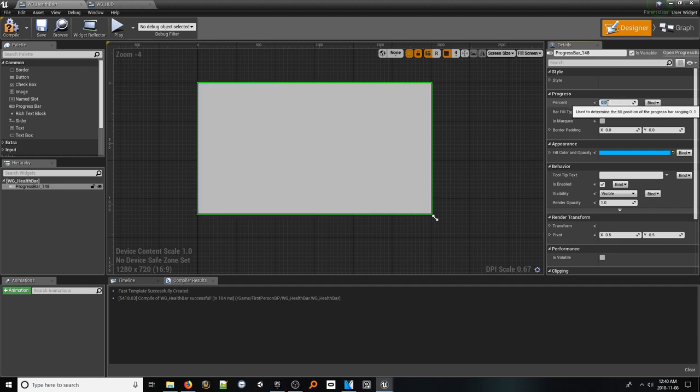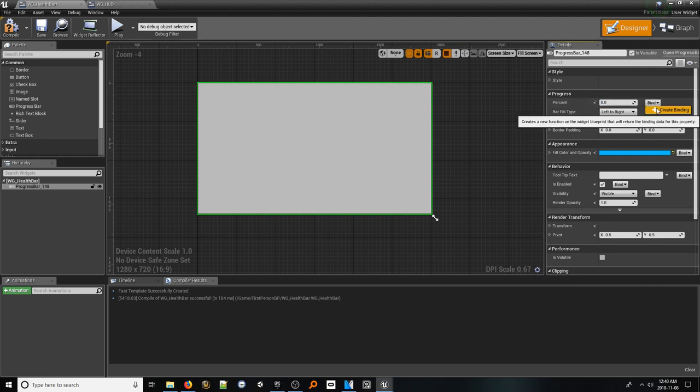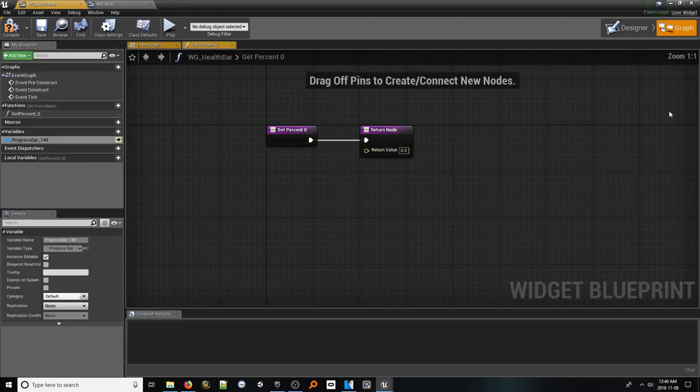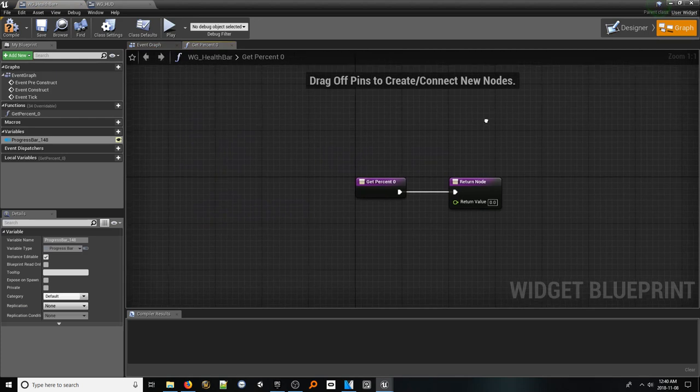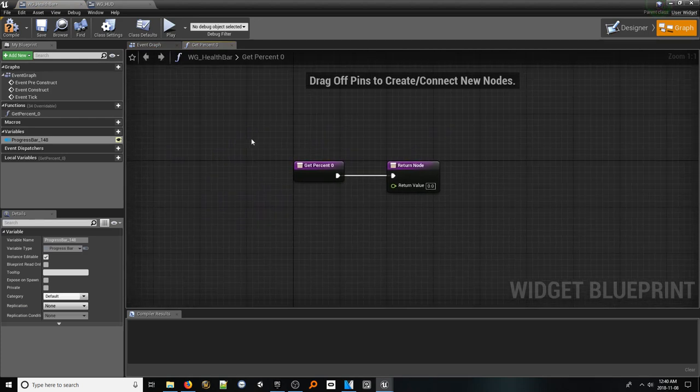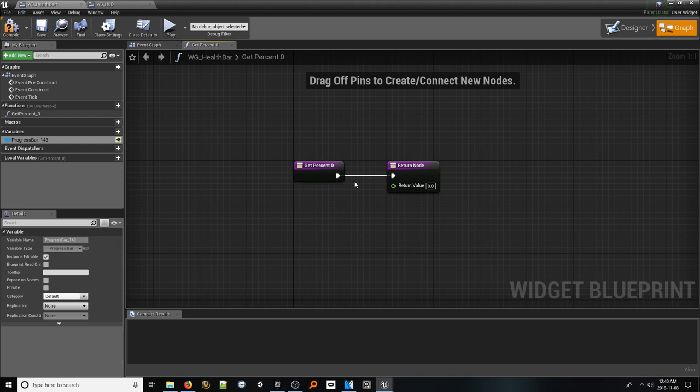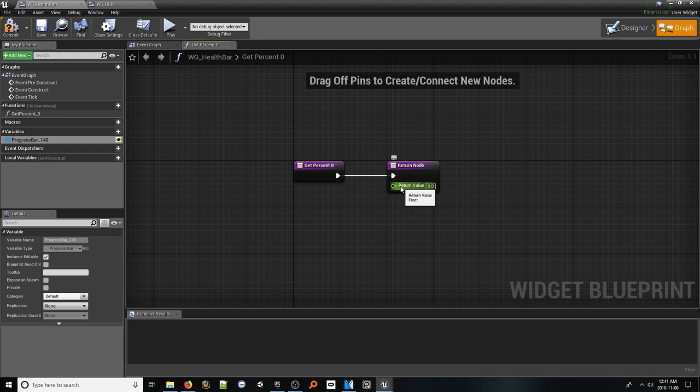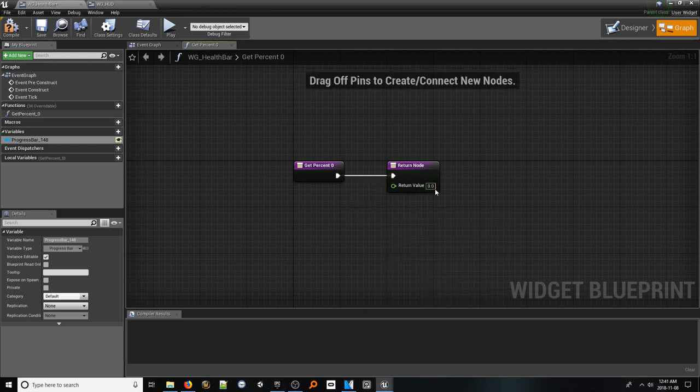For example, to the right of the percent field, you'll see a dropdown for bind. Select this and choose new binding. You'll notice it will take you directly to a new function with an input for a float. This is the internal function that is ran by the engine to update the widget and we've just hijacked it. What's even more great is whatever is plugged into that input pin will be what is displayed to the user in terms of how the bar is filled. So all we need to do is acquire a health variable from the player and plug it into this. And anytime the health variable changes, the UI will immediately update without you ever having to tell it to. Awesome, right? Let's set this up.